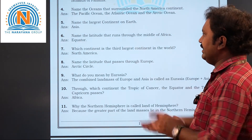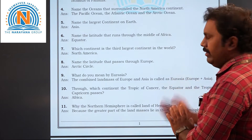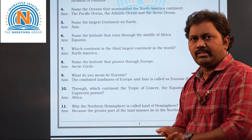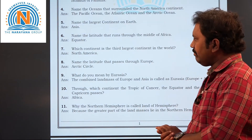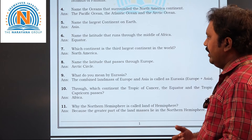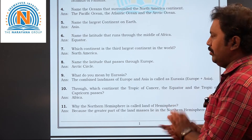Next, the seventh question: which continent is the third largest continent in the world? The answer is North America.